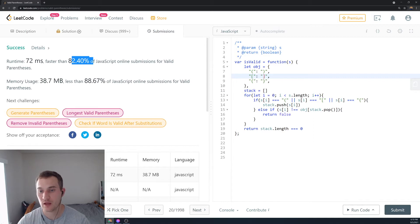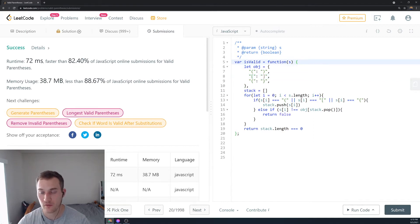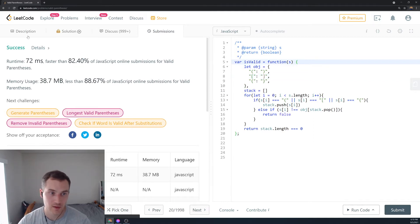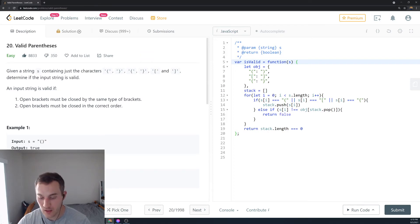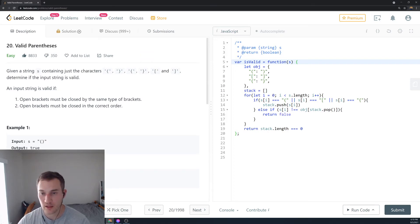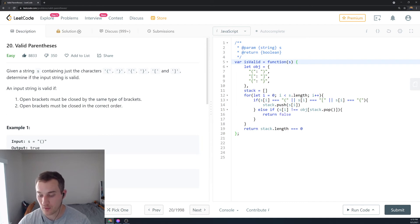We got 82nd percentile in speed because we utilize this object, and object lookup is O(1) time complexity. So that's how you solve number 20, Valid Parentheses. Let me know in the comments below if you liked it and what else you want me to discuss — thank you!